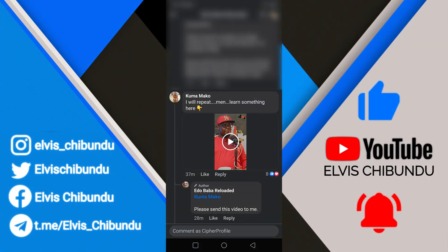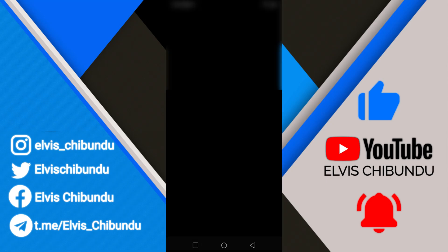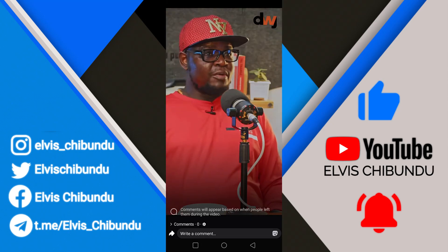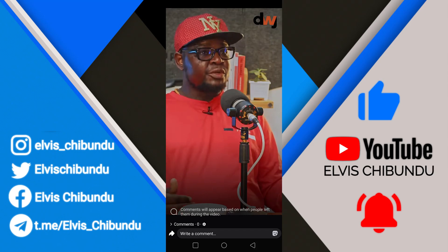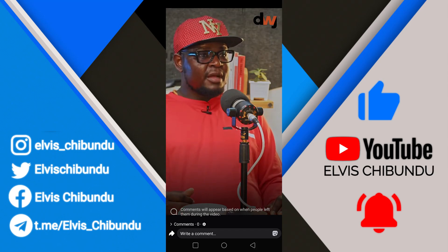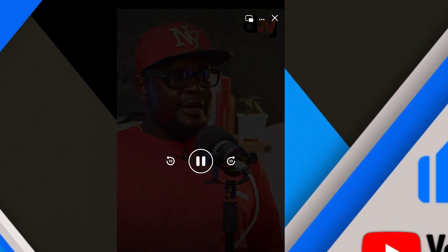In this quick video, I'm going to show you how to download videos that are posted in the comment section on Facebook. So if you see a video posted in the comment section on Facebook that interests you, instead of sending a message to a random stranger to get the video, I will show you how to download it.